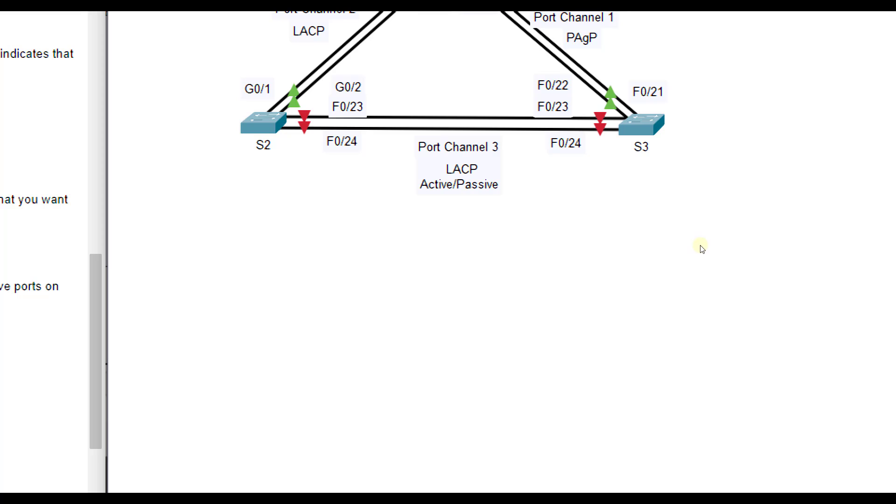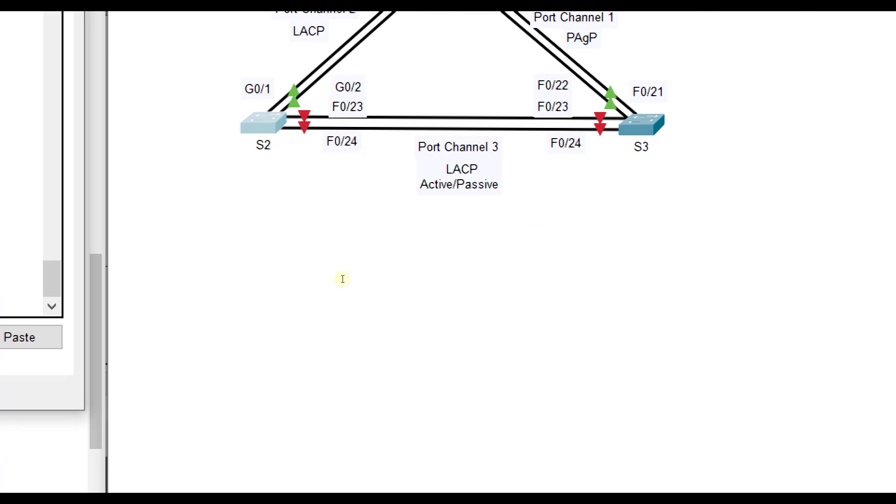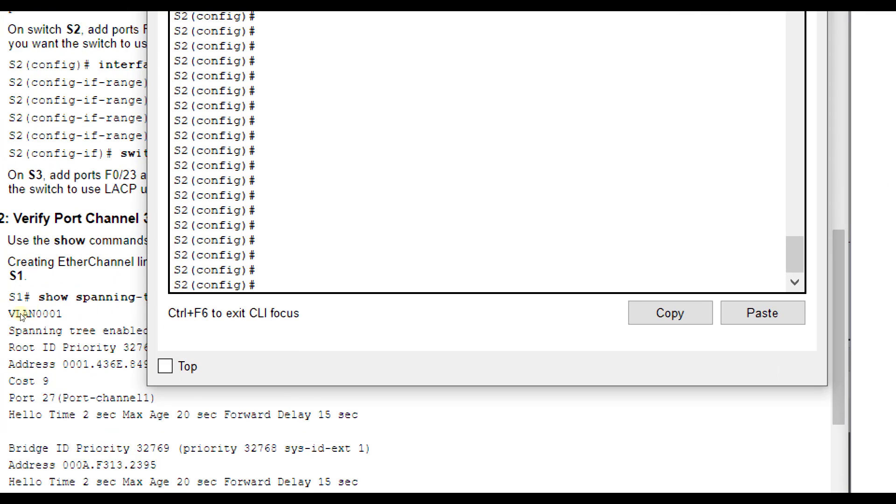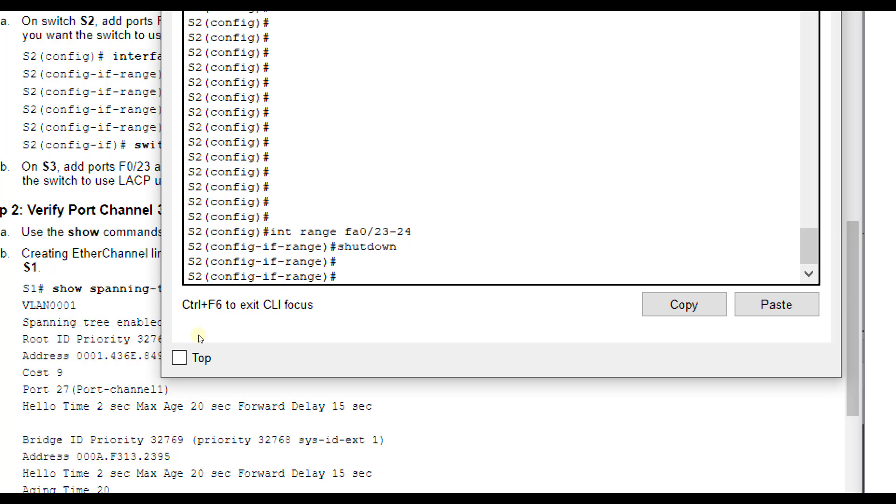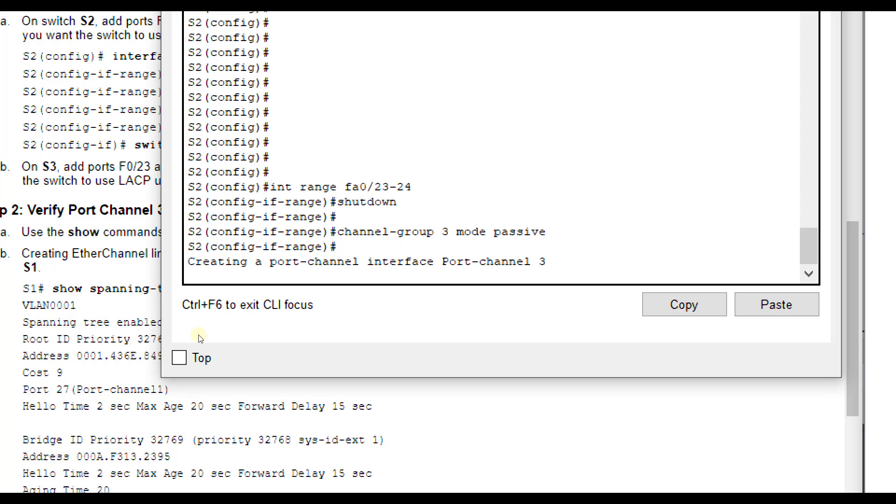For port channel 3, we're going to use LACP, but we're going to do active and passive, a mix of both. Switch 2 will use passive mode. Switch 3 is going to use active mode. Passive will wait to see if the other end is in LACP mode, and then it will operate functionally if necessary. If not, then switch 3, if it wasn't in active mode, then it would not. But active mode is unconditionally LACP. For switch 2, we are going to do the interface range FA0/23 through 24. We are going to shut them down first. Then channel-group 3 mode. On switch 2's end, we're going to do passive.